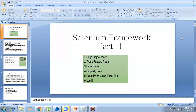Hello everyone. This is Epsar Ali and today I'm going to start with a new session in the Selenium Framework part 1. Here we'll be discussing about the page object model, page factory pattern, base class, property files, data driven using Excel file, and we'll be talking about log4j.